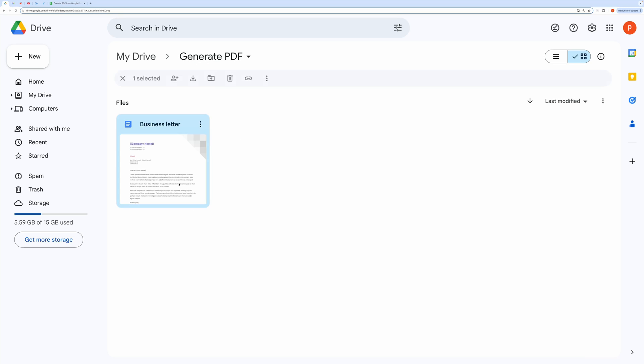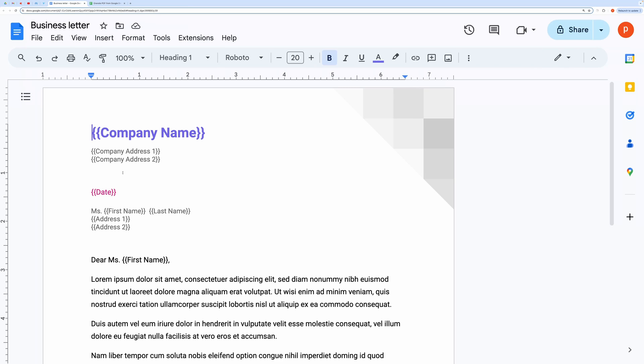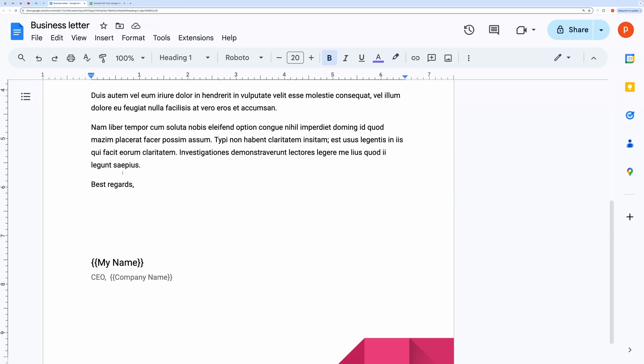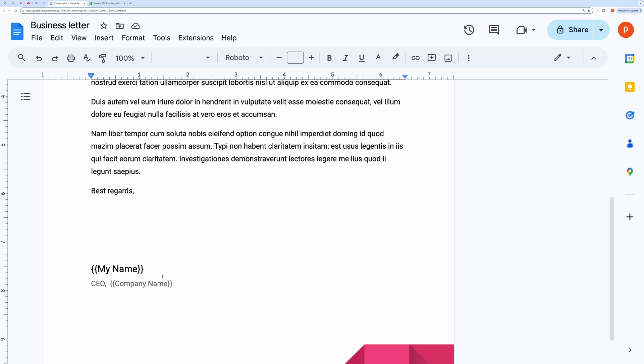Let's open it. In this document, you can see the markers put in double curly braces. This will be replaced with the row data from Google Sheet.